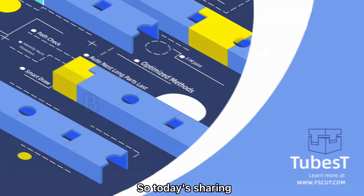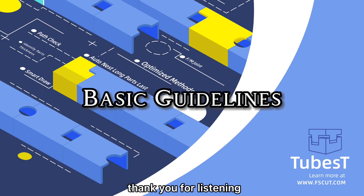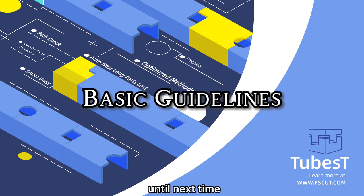So today's sharing is coming to the end, thank you for listening, until next time.